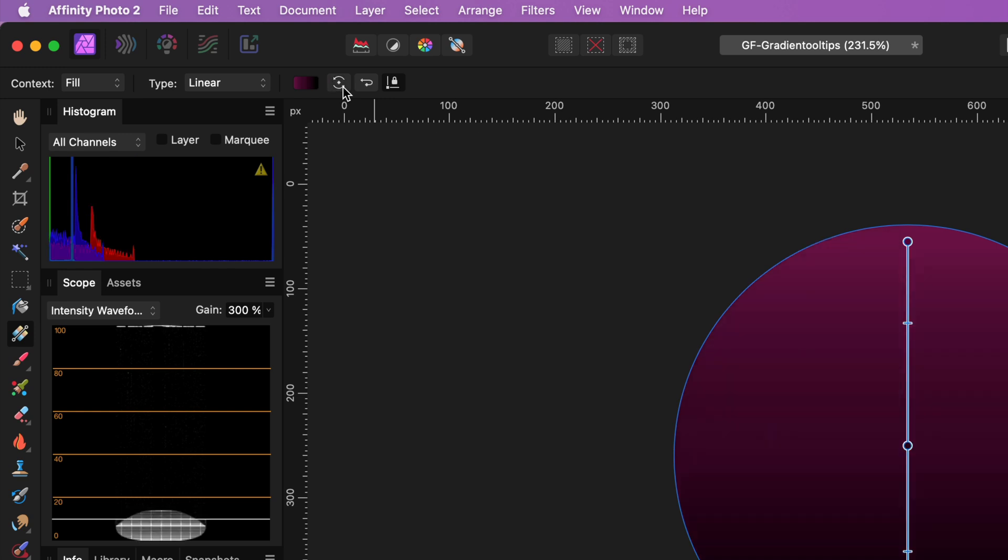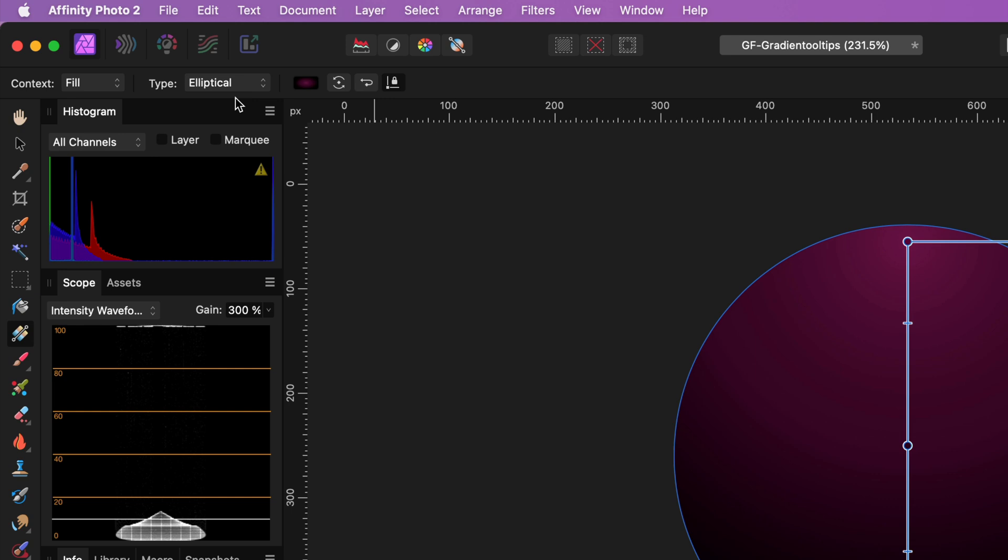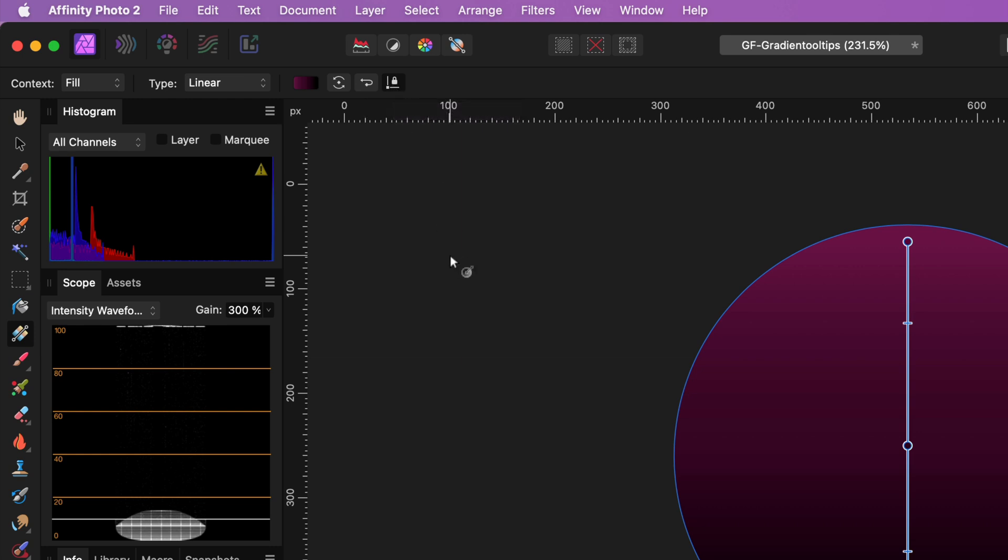As we saw earlier, the type of the gradient can be changed from the toolbar too. The toolbar also has a Maintain Fill Aspect Ratio toggle. This setting only affects the ellipse and the bitmap gradients. I will demonstrate the use of it in a second.